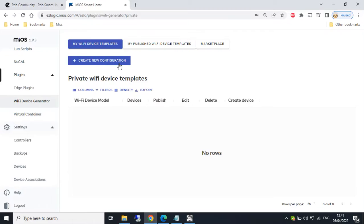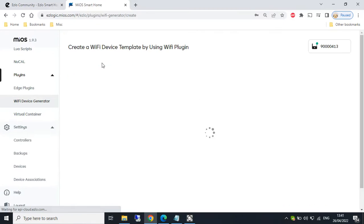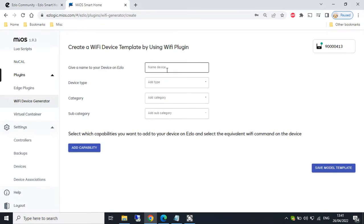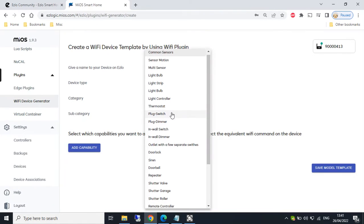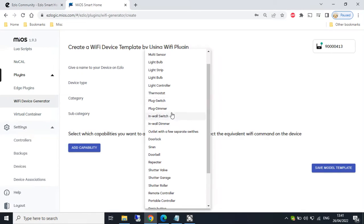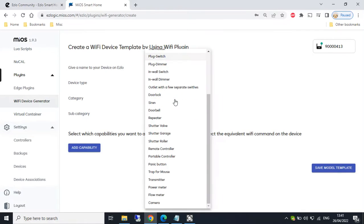So we create a new configuration template. Give it a name. Then select the device type. Now I've been told currently, at the moment, only switch and dimmer are currently working.